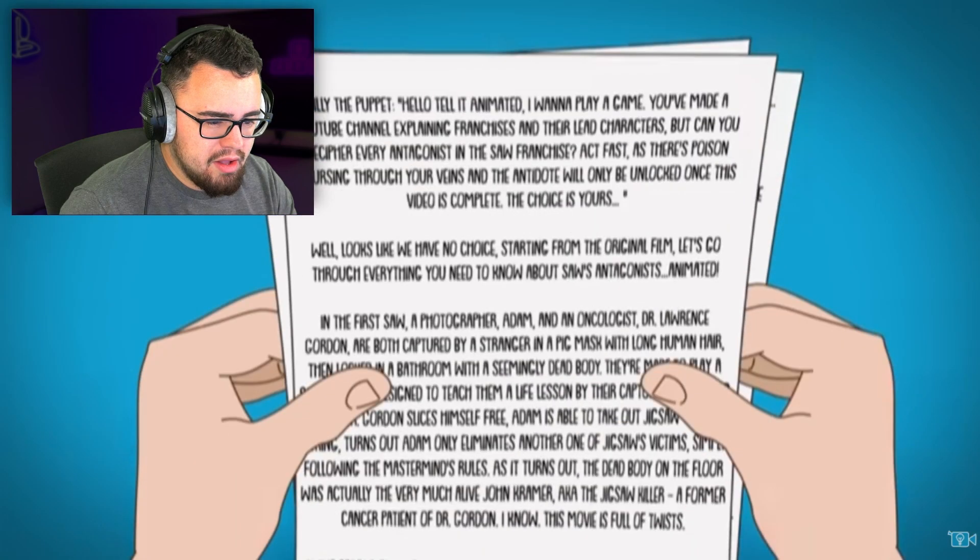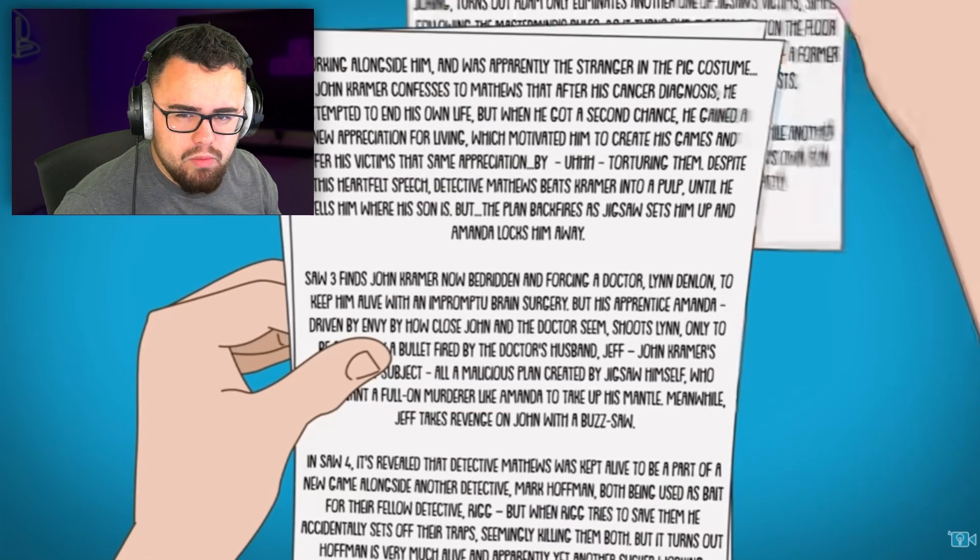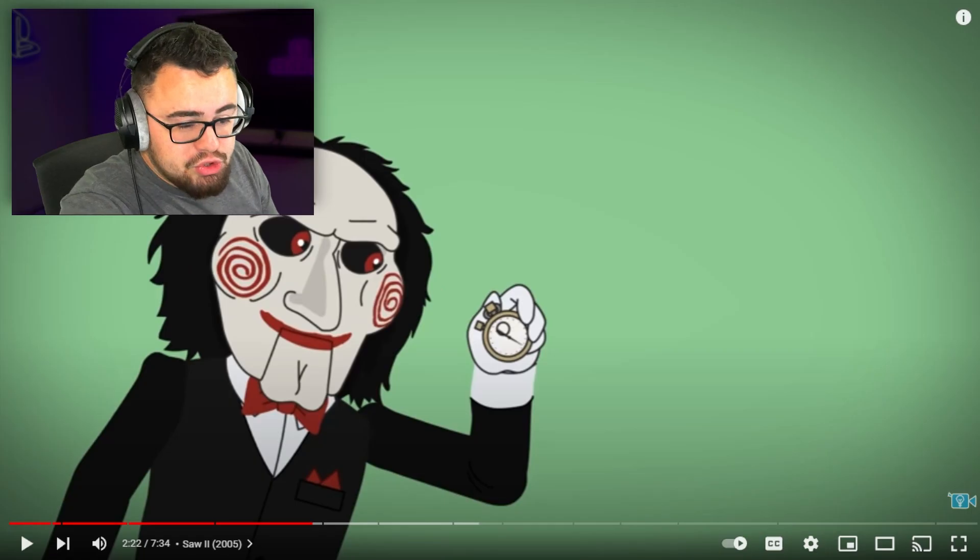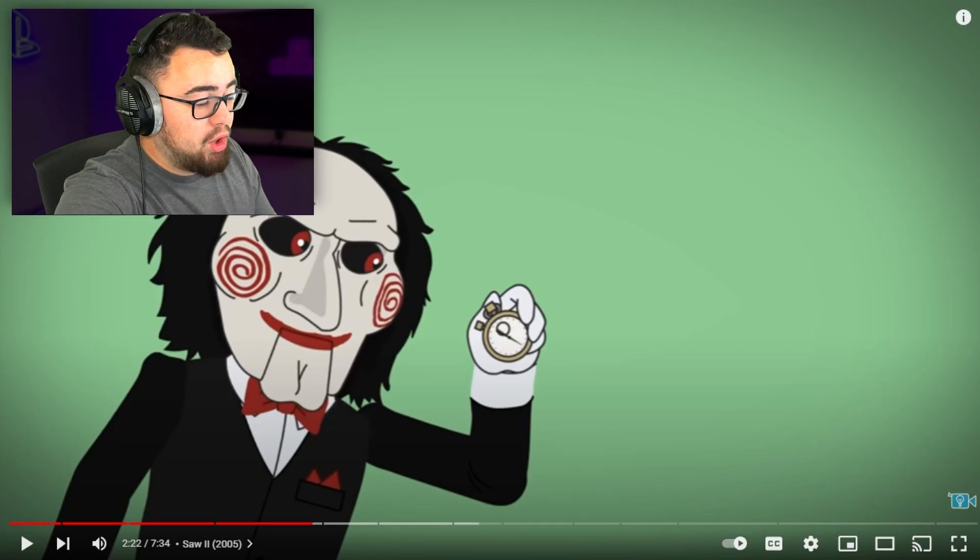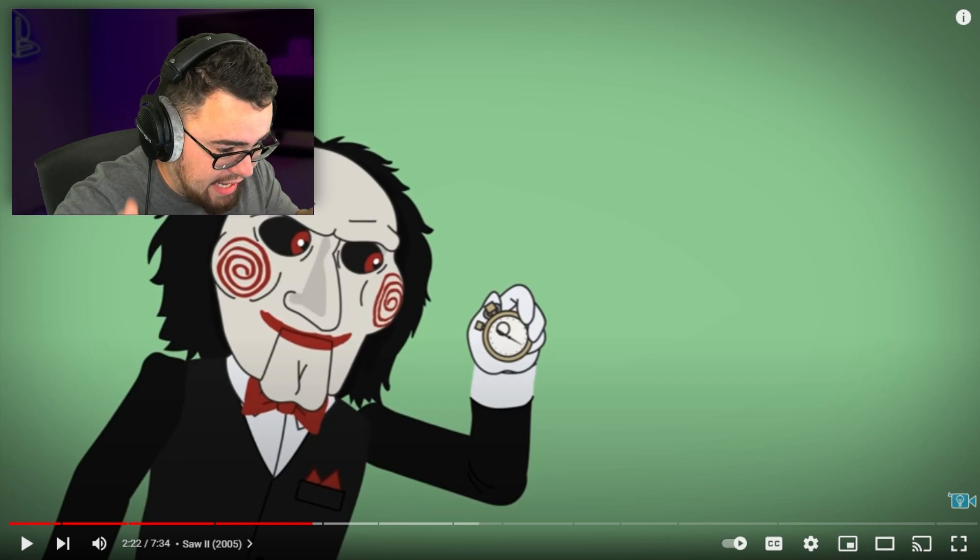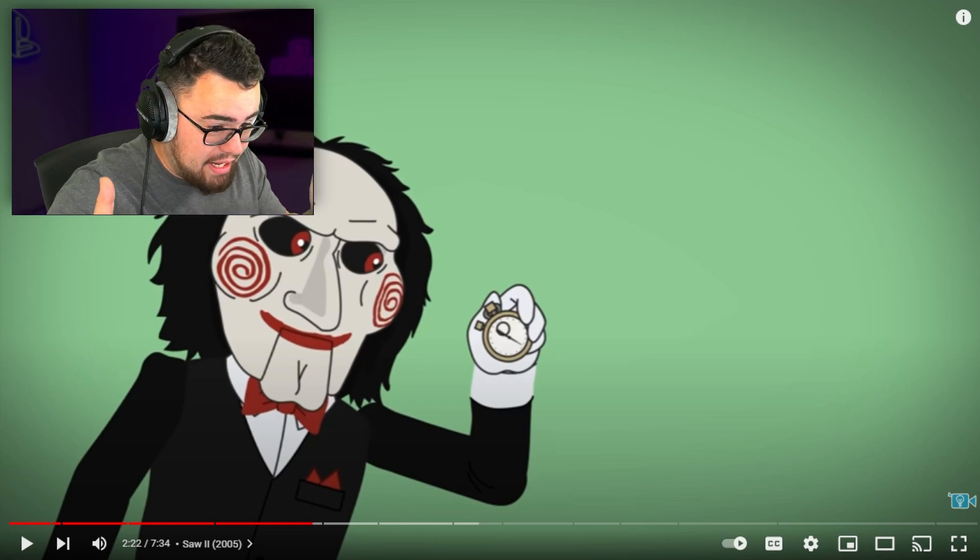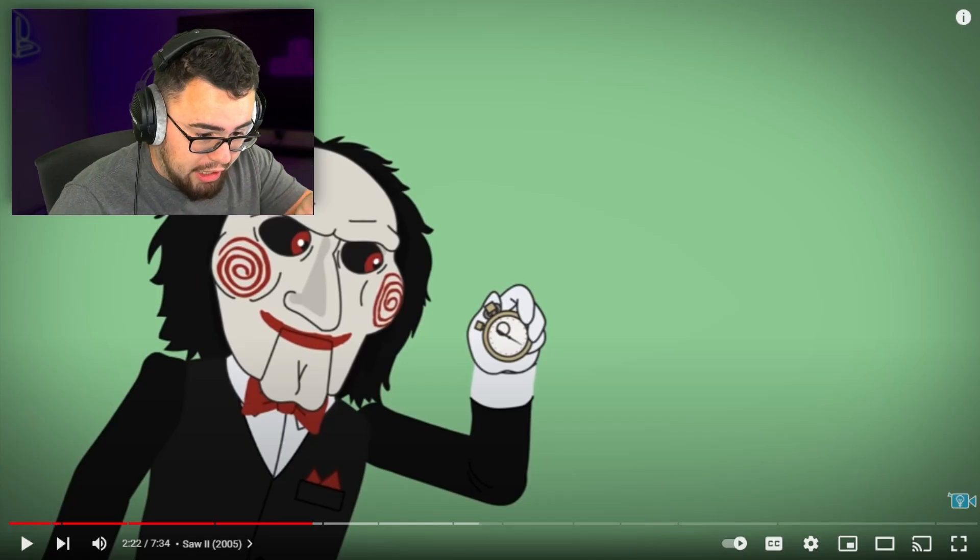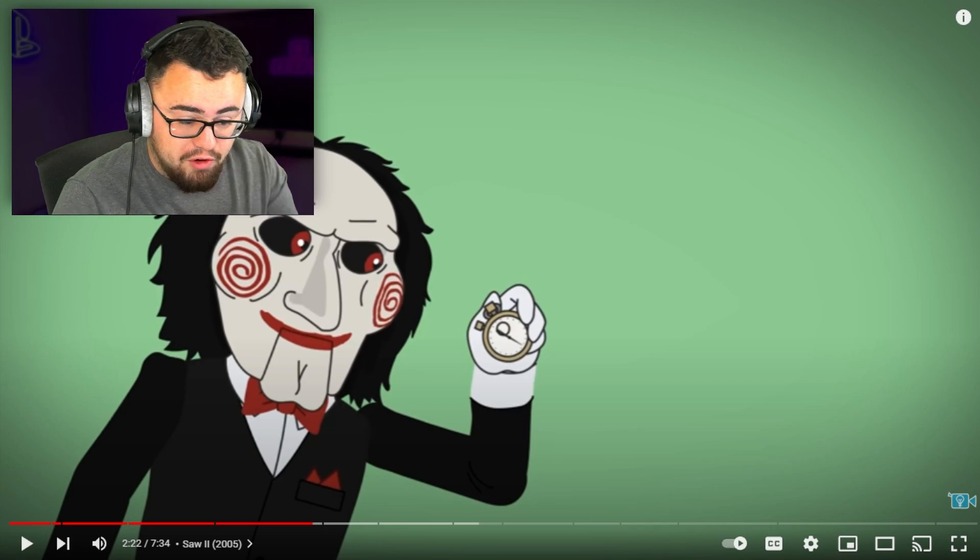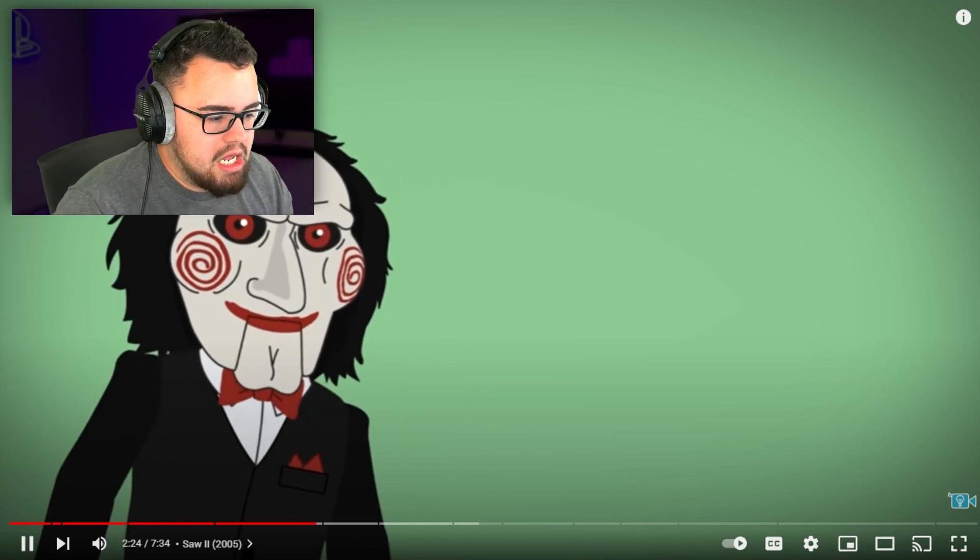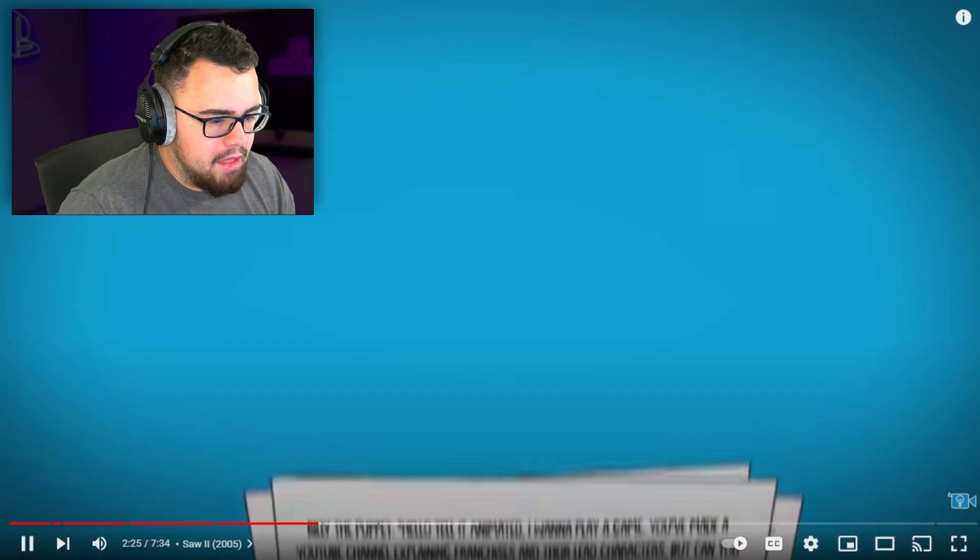Speeding things along. Where was I? Oh, I like what they did with this video - the narrator acting scared throughout because Jigsaw is gonna kill the creator of this video, aka Tell It Animated, if he doesn't hurry up with explaining this. And if we don't finish, we're gonna die.